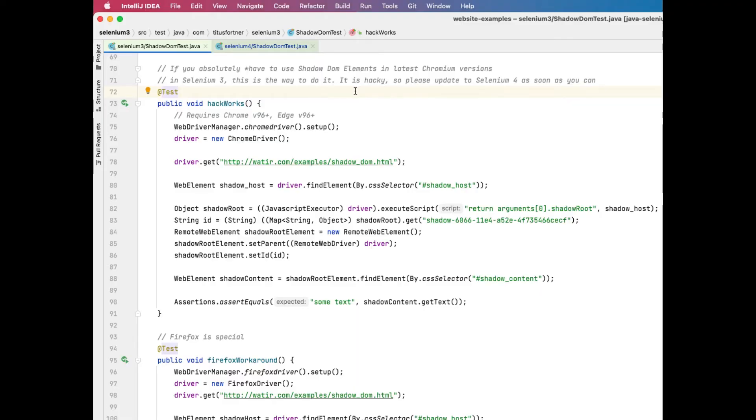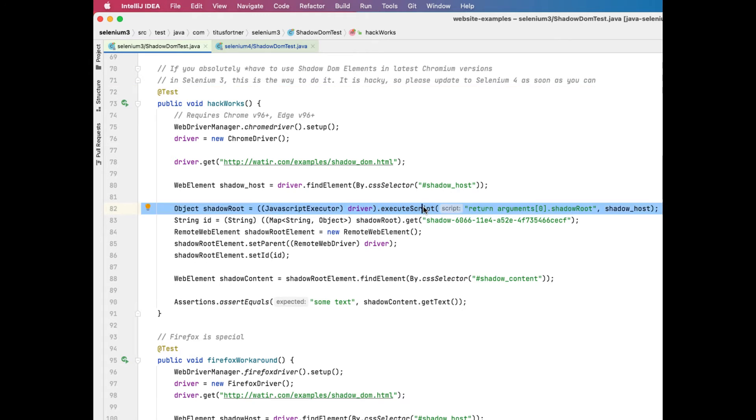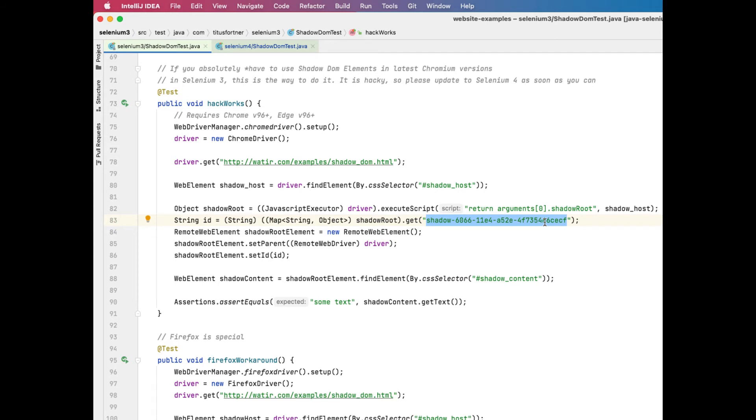For you stubborn testers who refuse, I still have some hacky code that will get you the shadow root. You're essentially making the same JavaScript call, but instead of casting it to a web element, you're going to have to use the map that you're getting back and get this unique shadow identifier. And it's got this long string here. It's always going to be this. All shadow root objects are going to come back with this signature.